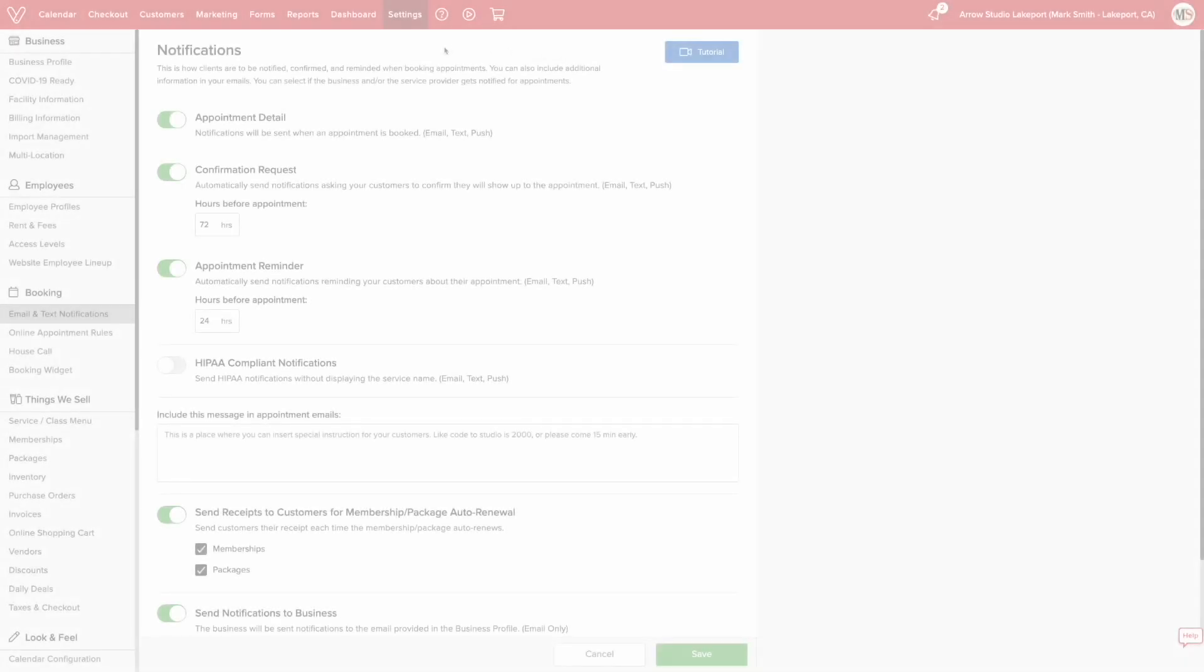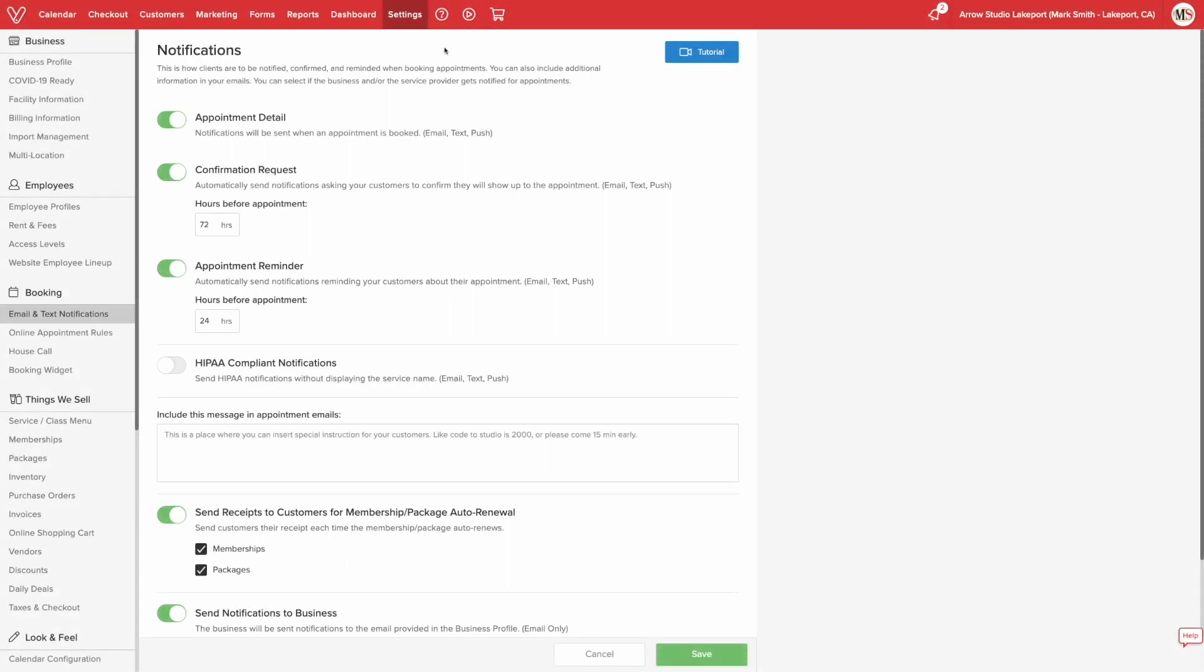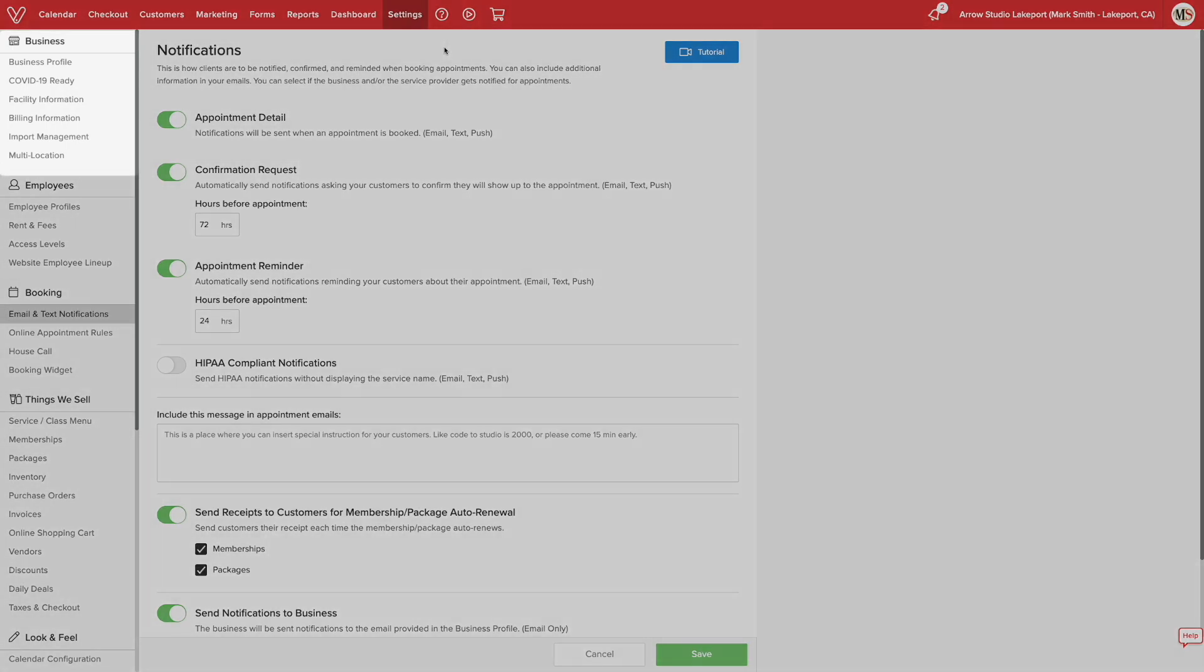Now, let's get started. Here we are on the settings menu. To get here, simply click the settings tab at the top. Now, on the left side, right under business, click on multi-location.